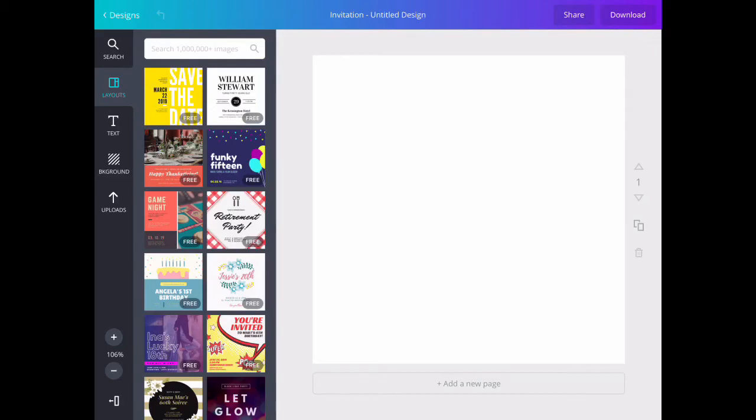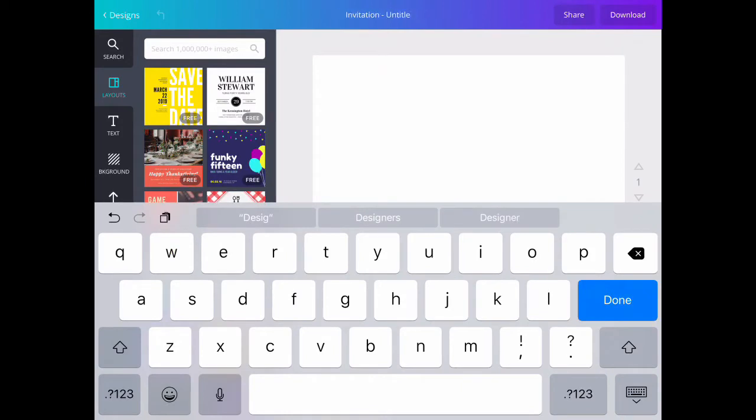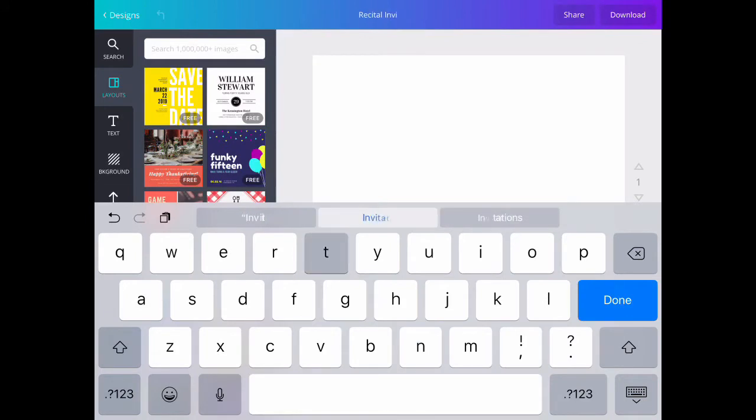Once it's open, I'm going to select the untitled design and delete it. I want to change the name of the design to Recital Invitation. Once I'm done, I'm going to hit the blue Done button.